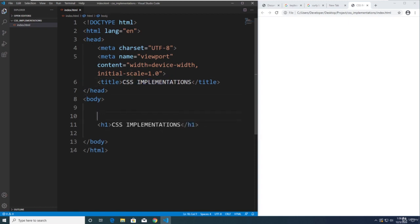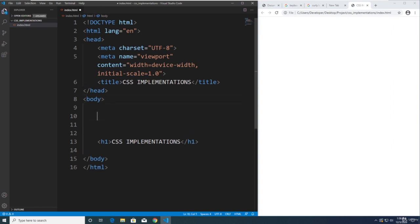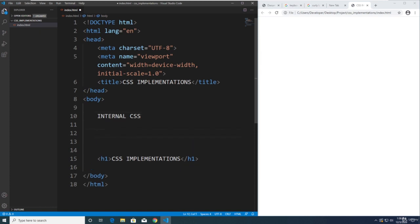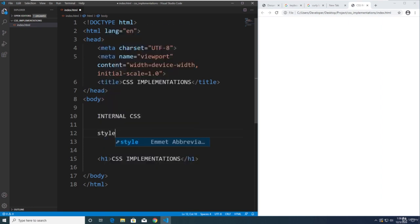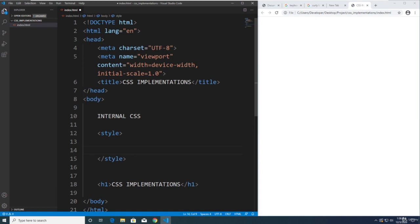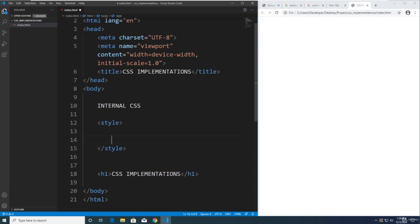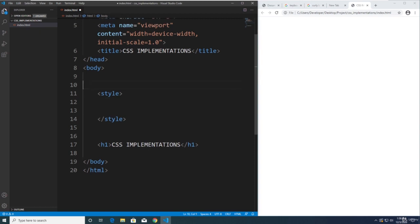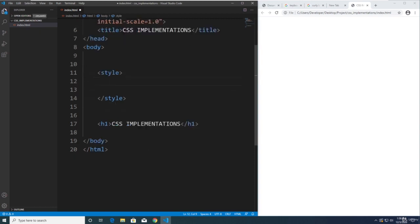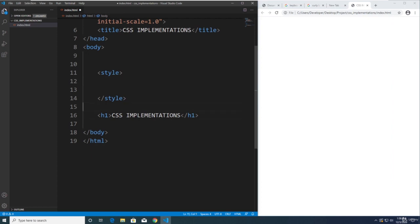So the first CSS implementation that you might see in the web right now is the internal CSS. And to do that is you will type the style tag, so it's just like an HTML tag, like so. Let's just delete this one first. And then you will put the styling over here inside these tags.